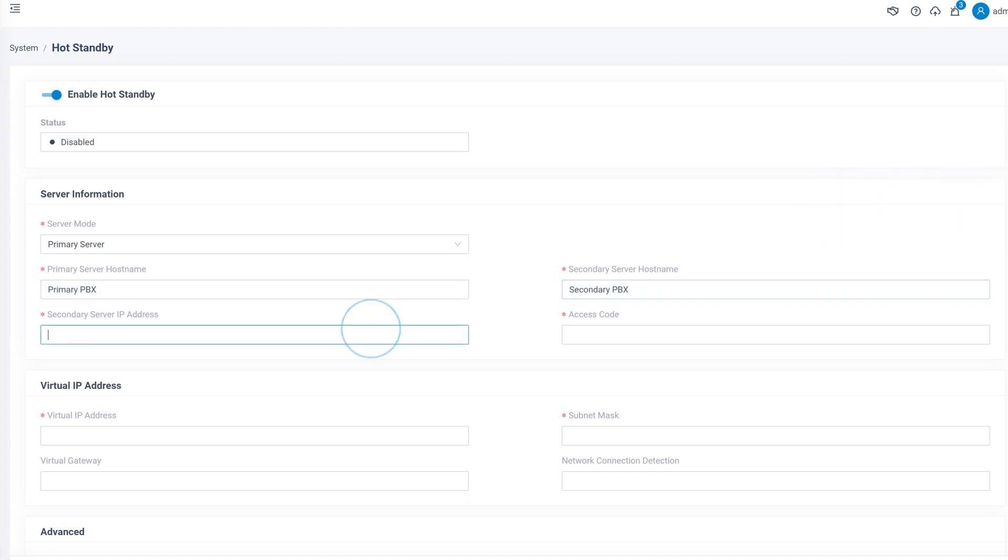Then in the secondary server IP address, we put in the local IP address of the backup PBX. Then we move on to configure an access code.